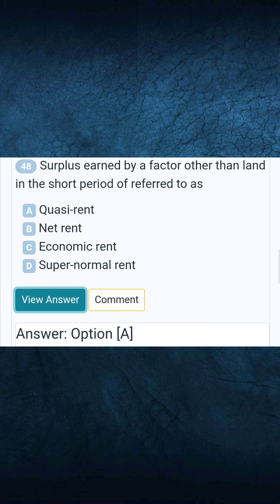Question 48: Surplus earned by a factor other than land in the short period is referred to as. Answer A: Quasi-rent.